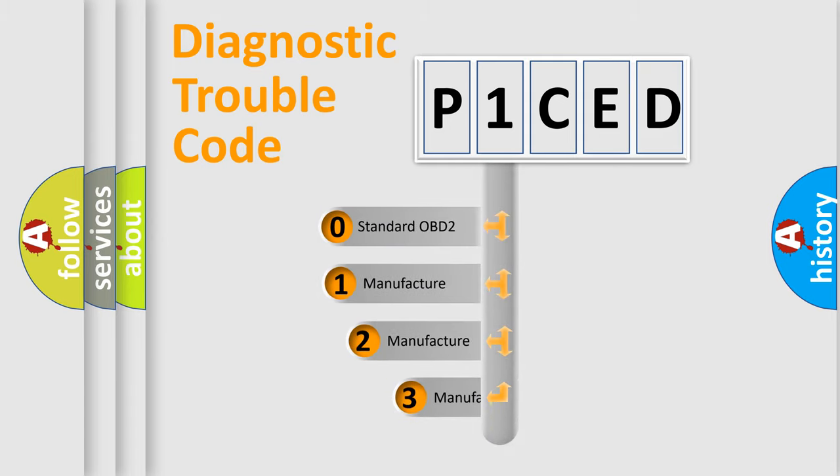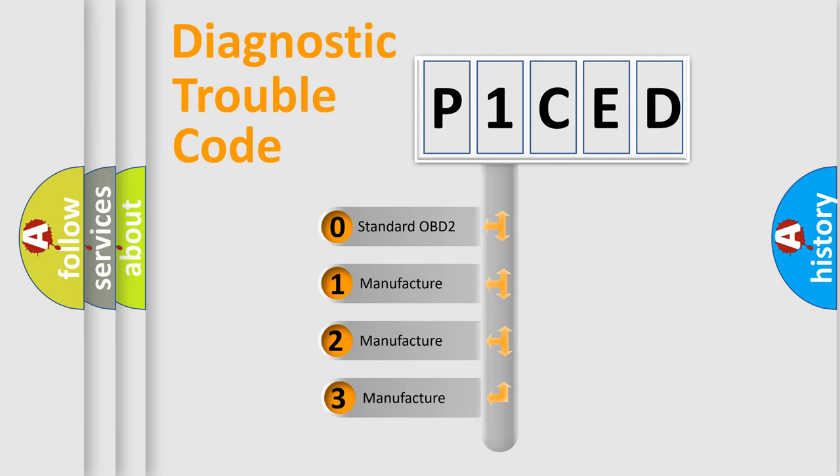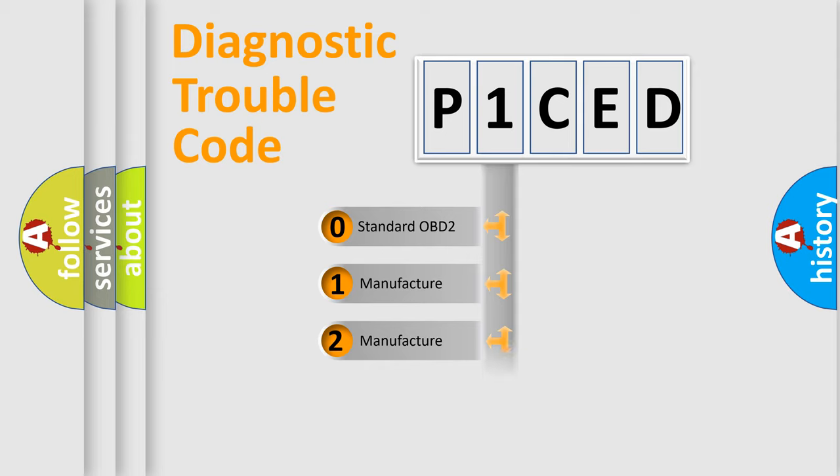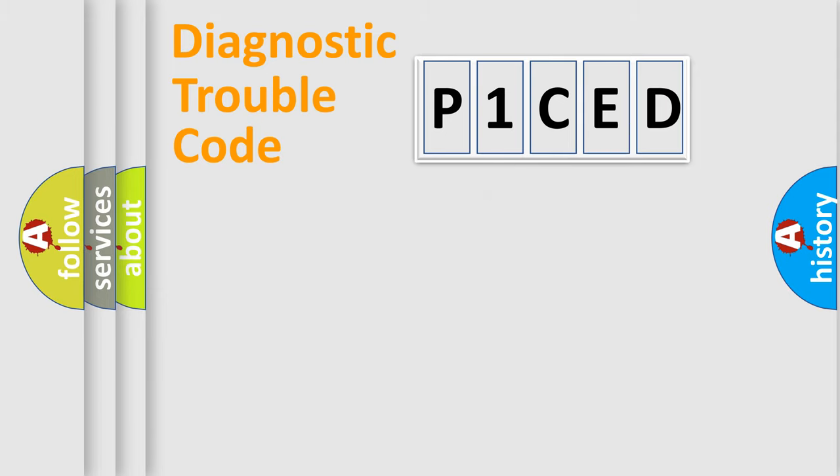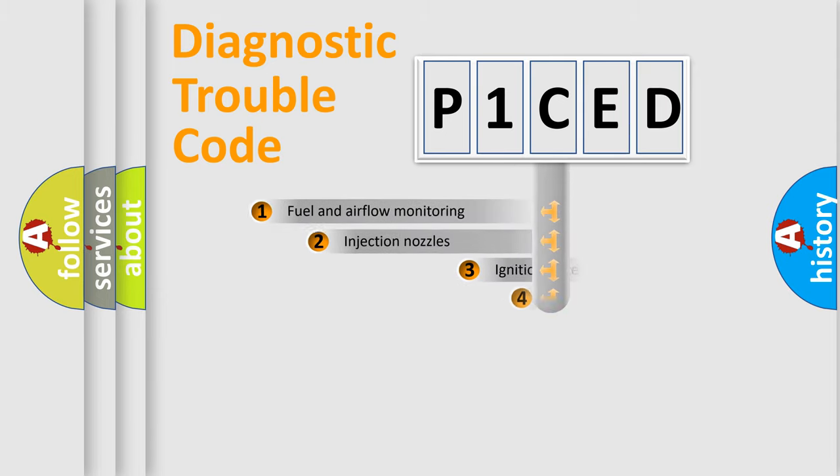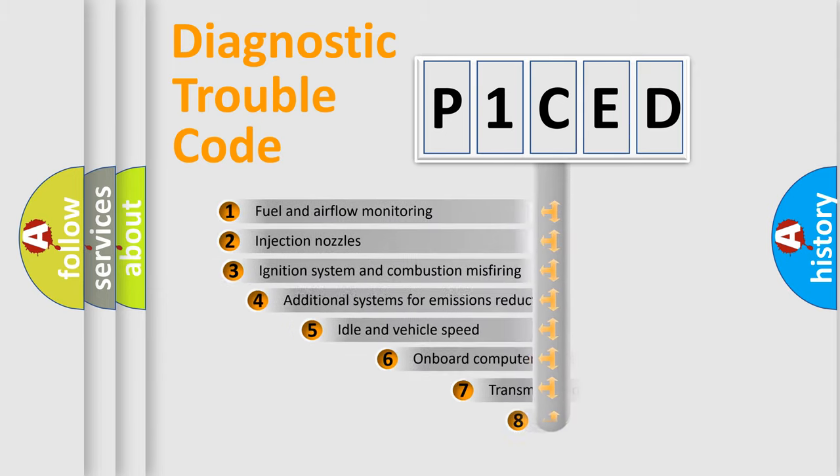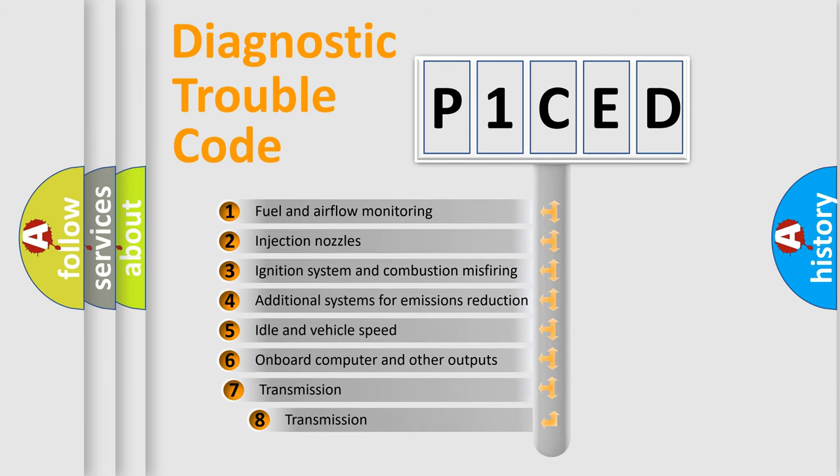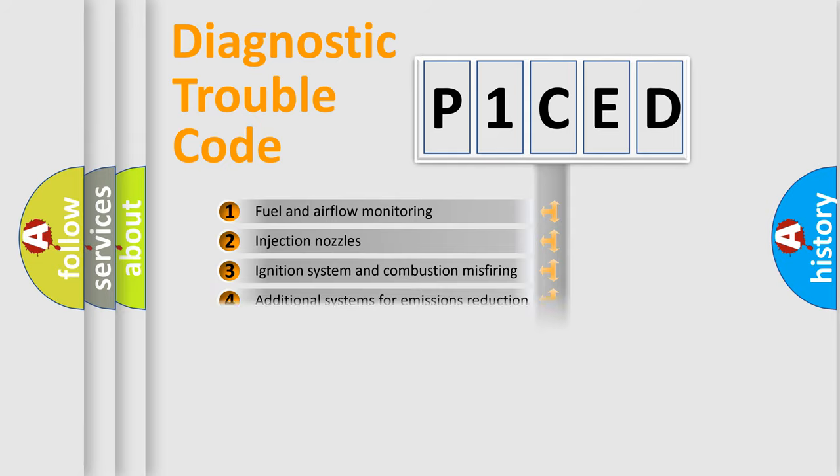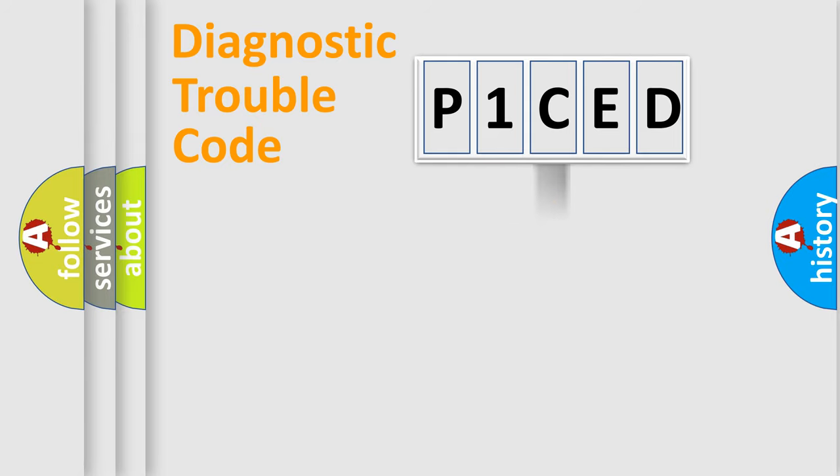If the second character is expressed as zero, it is a standardized error. In the case of numbers 1, 2, 3, it is a manufacturer-specific error expression. The third character specifies a subset of errors. The distribution shown is valid only for the standardized DTC code.